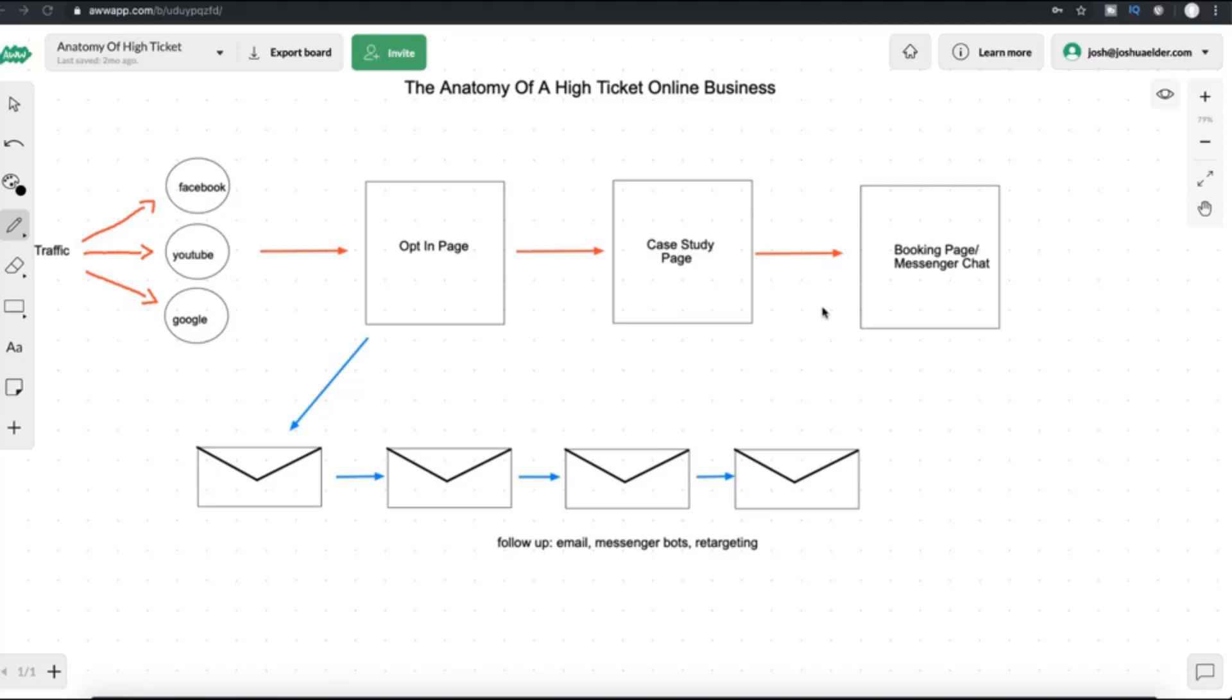So chances are you came to a case study page. You saw me talk about this program and you inquired about this program, either through a call with myself or one of my certified coaches or through messenger. And this is the same sales process essentially that I used to get you into this program. And so, you know, at this point that it's proven to work.